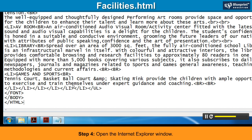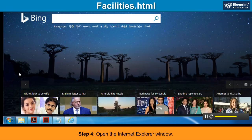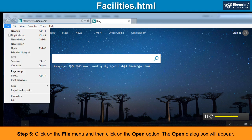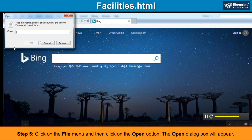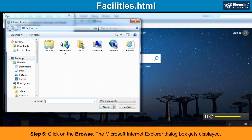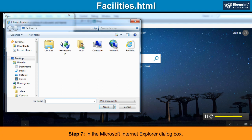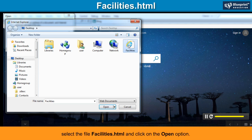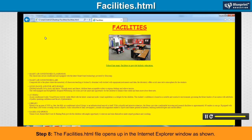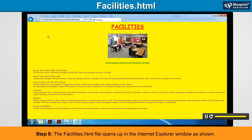Step 4: Open the Internet Explorer window. Step 5: Click on the File menu and then click on the Open option. The Open dialog box will appear. Step 6: Click on Browse. The Microsoft Internet Explorer dialog box gets displayed. Step 7: In the Microsoft Internet Explorer dialog box, select the file facilities.html and click on the Open option. Click on the OK button. Step 8: The facilities.html file opens up in the Internet Explorer window as shown.